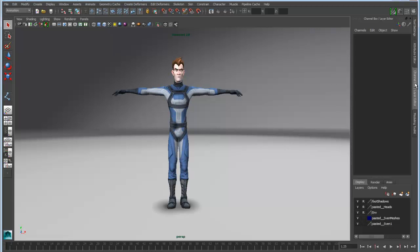In Maya 2014, we've added a number of additional joint creation options that make the creation of character skeletons much quicker and easier.